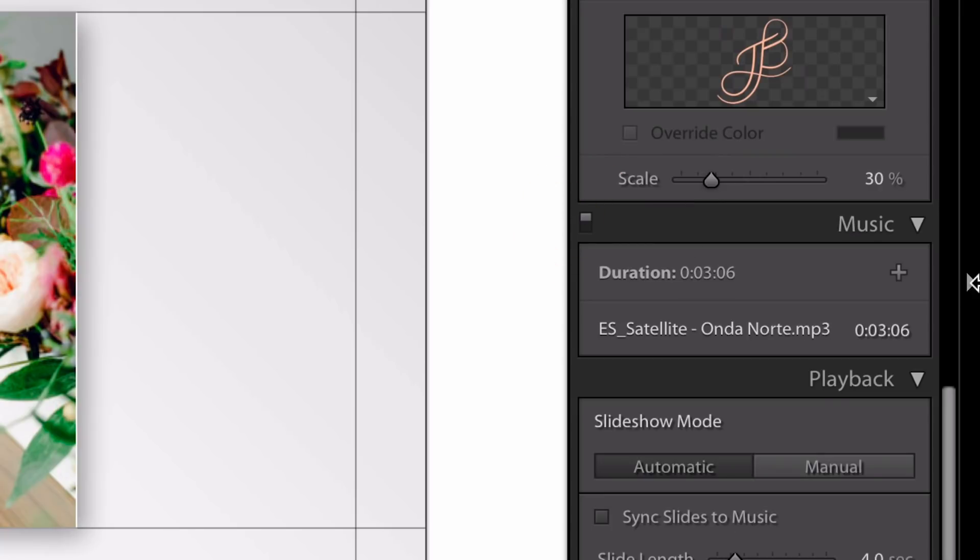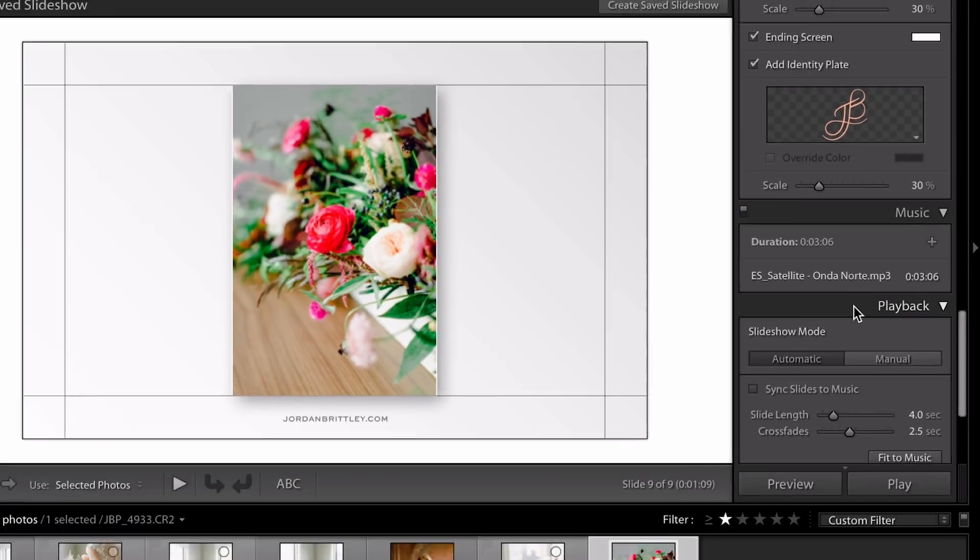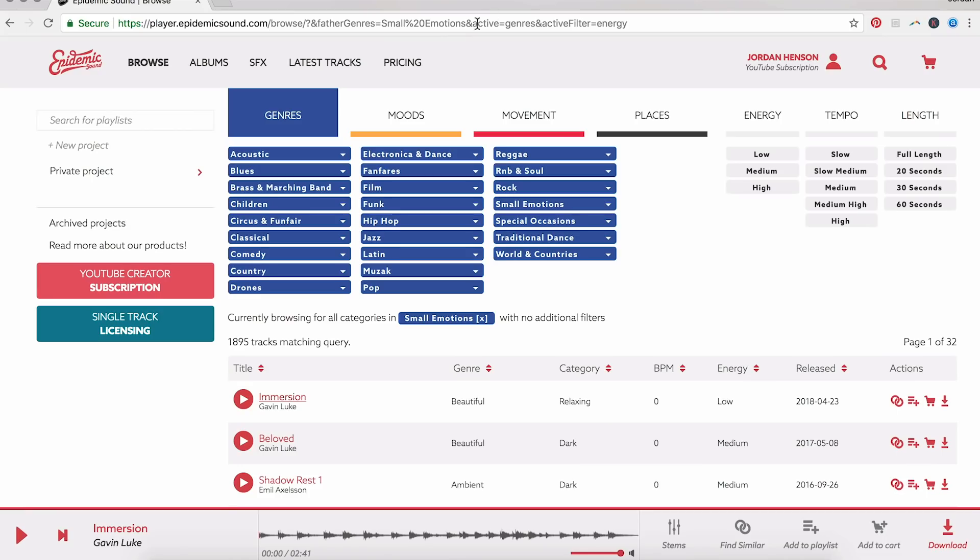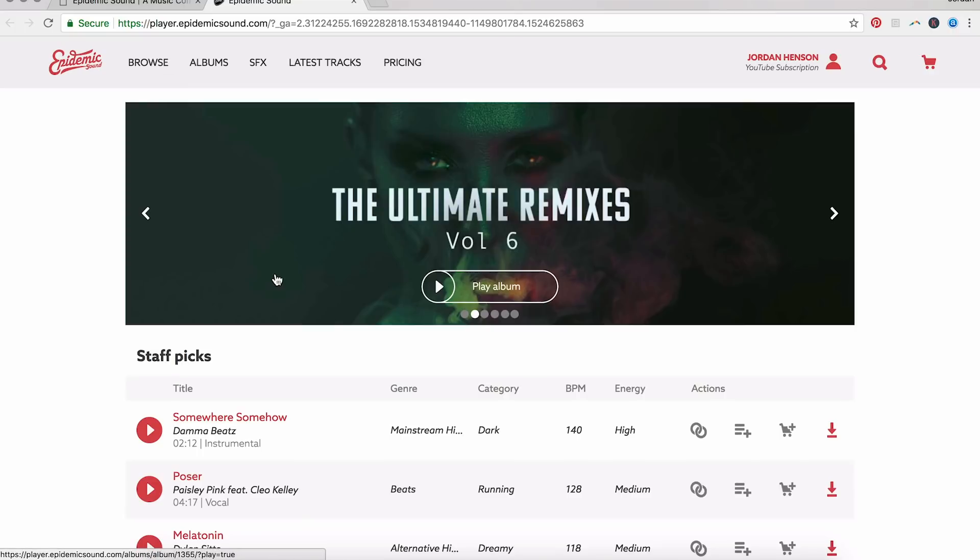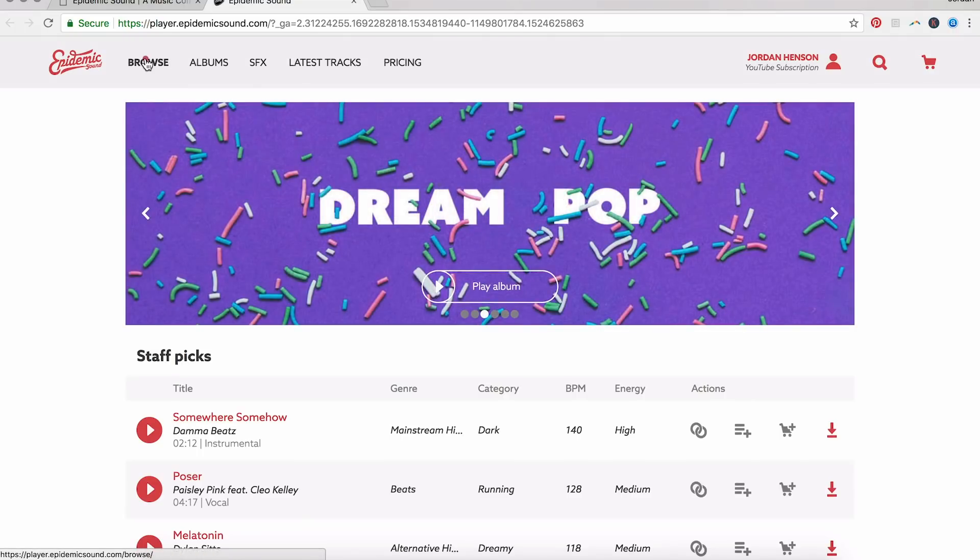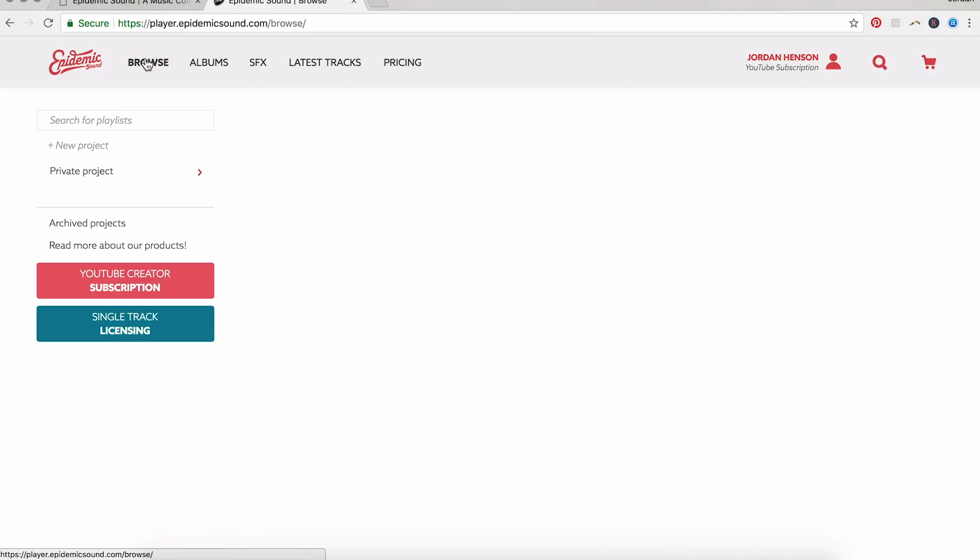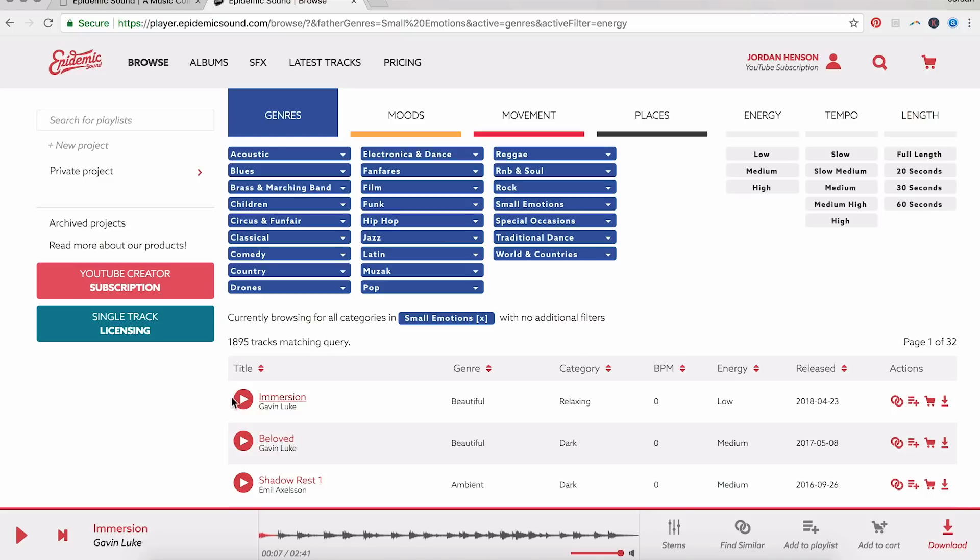And then just turn on the music. So to make sure you don't get in trouble with copyright laws, it's important to license music. You can find that on something like Song Freedom. Or you can sign up with Epidemic Sound. So the way Epidemic Sound works, you just pay a subscription. And then you can use any of this music anywhere you want. So you can use it on YouTube, Facebook, Instagram, your blog. You can use it to promote your work. Here inside under browse, I'm just going to click small emotions. Here's what it sounds like.